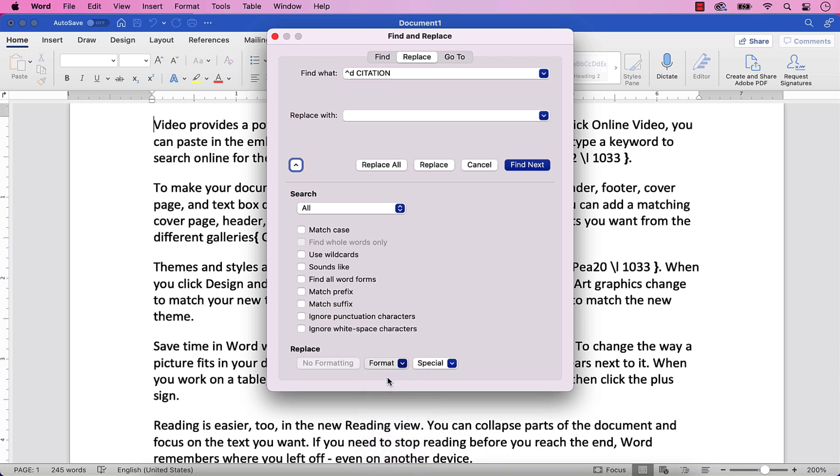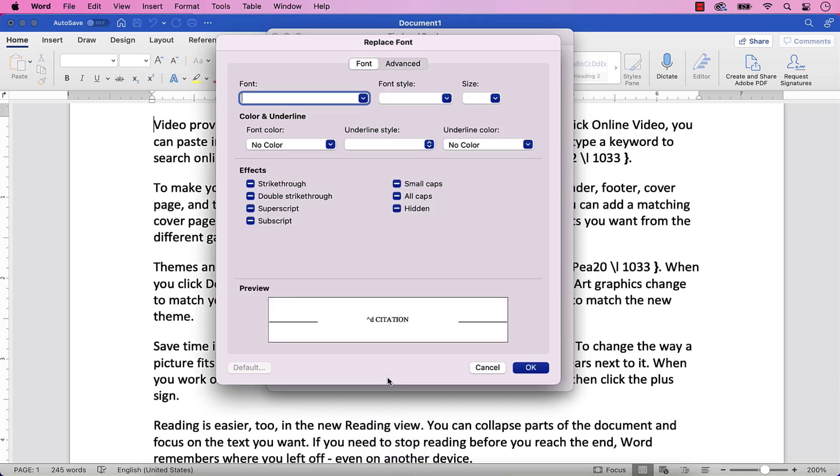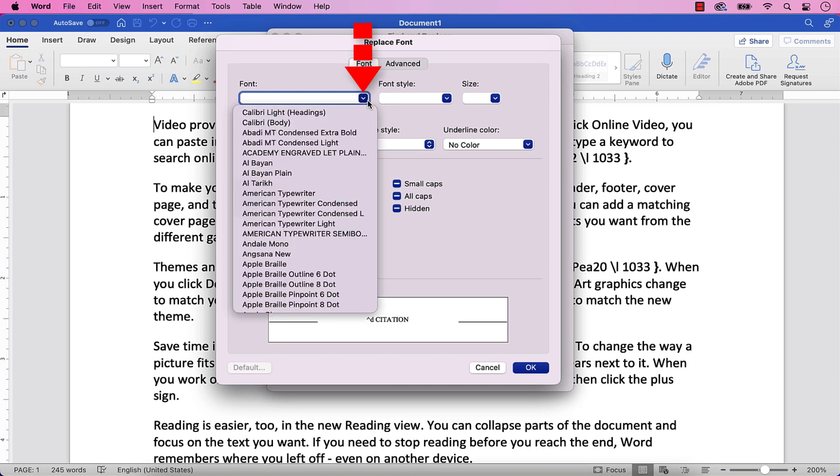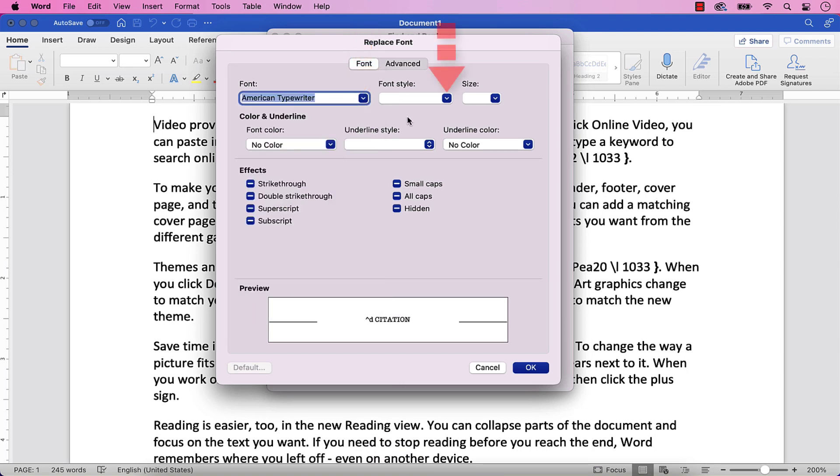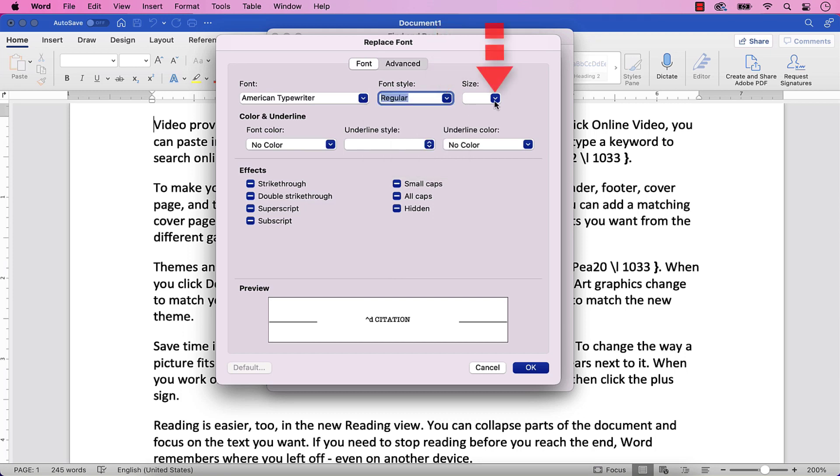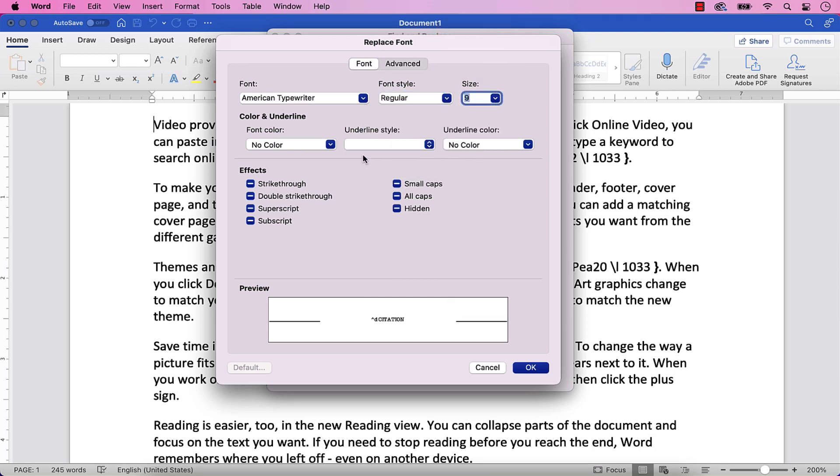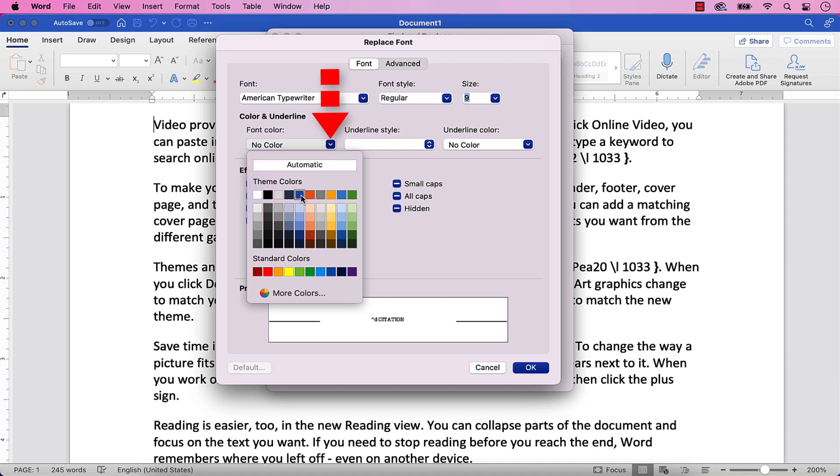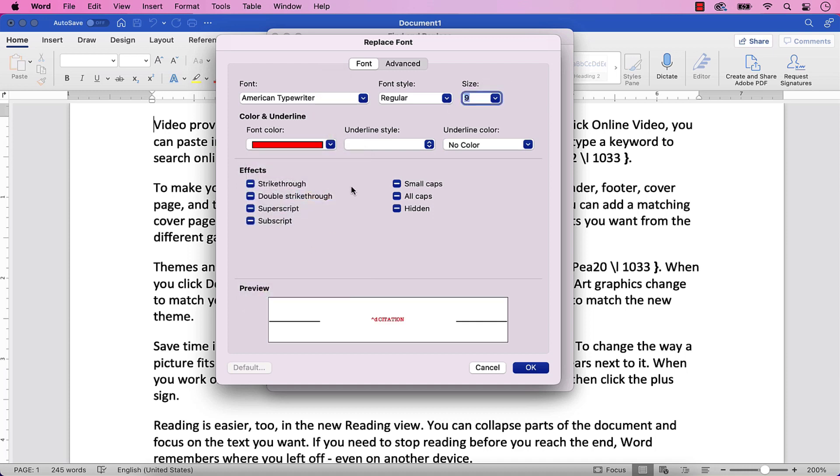When the Replace font dialog box appears, select your new font, font style, size, and font color. You can also choose an underline style and underline color.